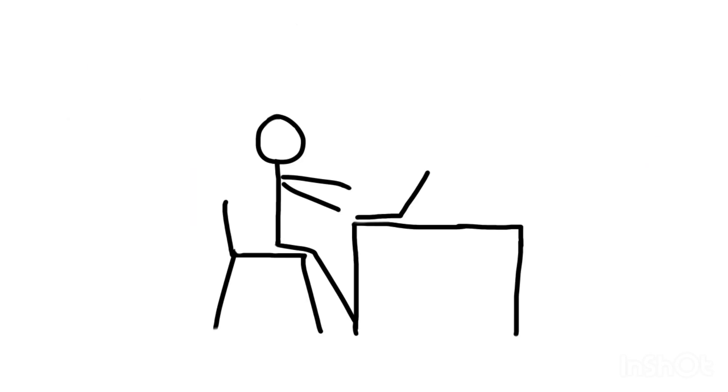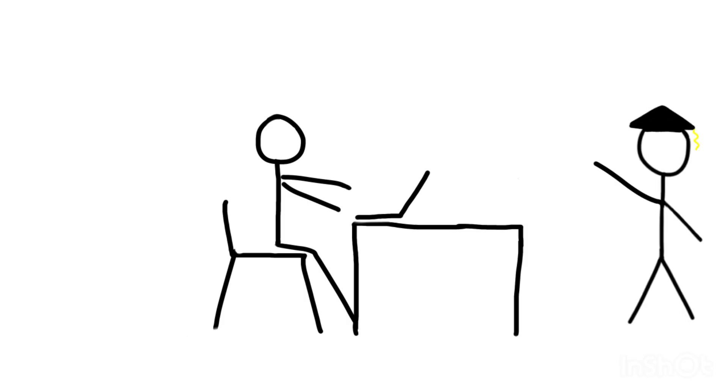Let me paint a picture for you. It's the first day of class. The professor walks in holding a massive textbook with 1,300 pages, and the first thing he says is, most of you will not survive. And I laughed, because I thought he was joking. But it turns out, he somehow wasn't.